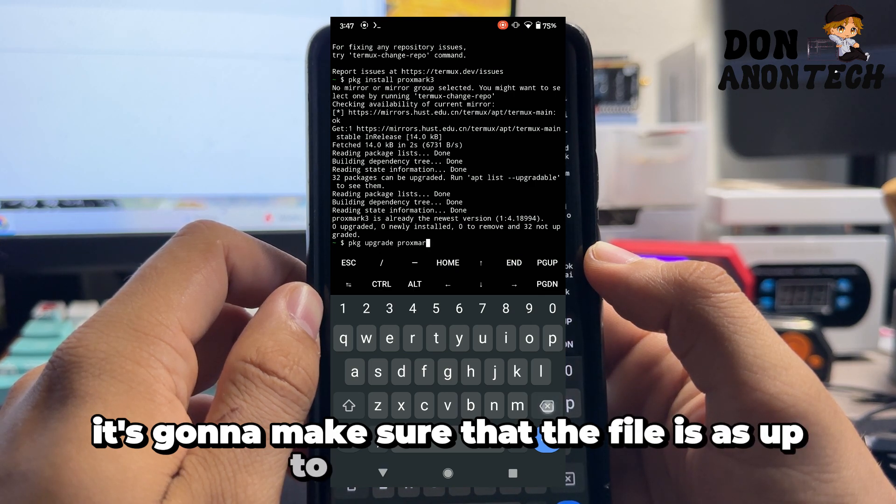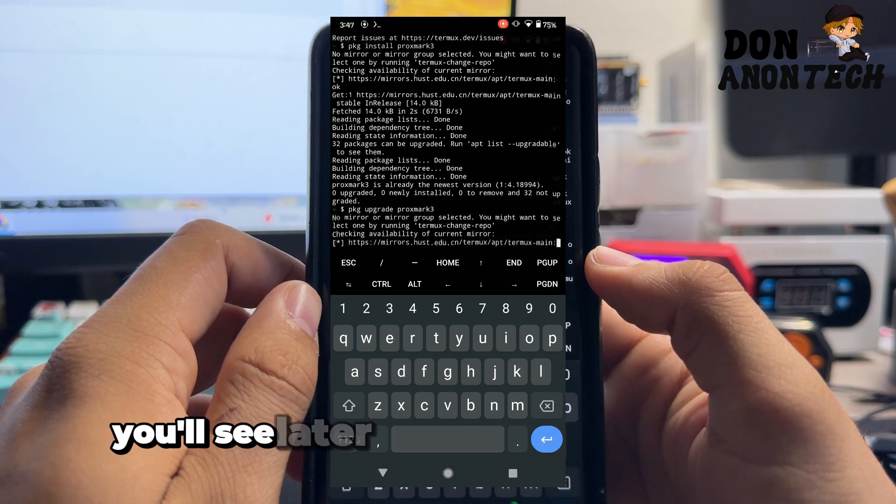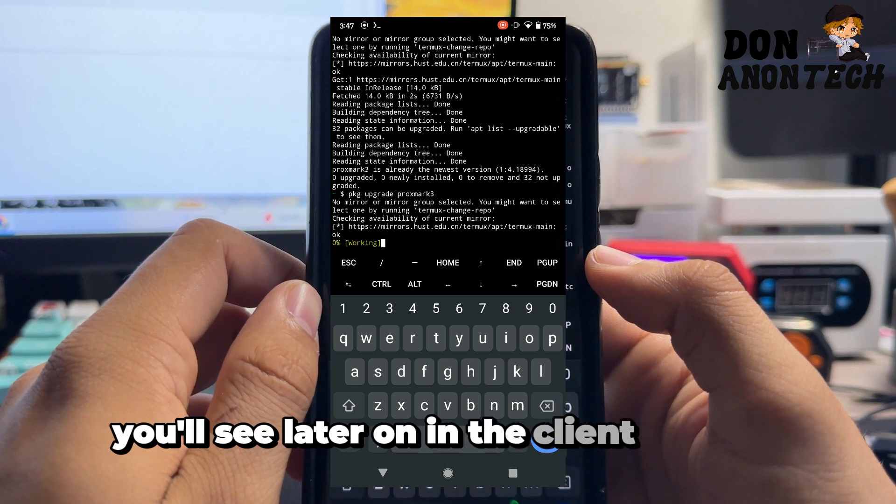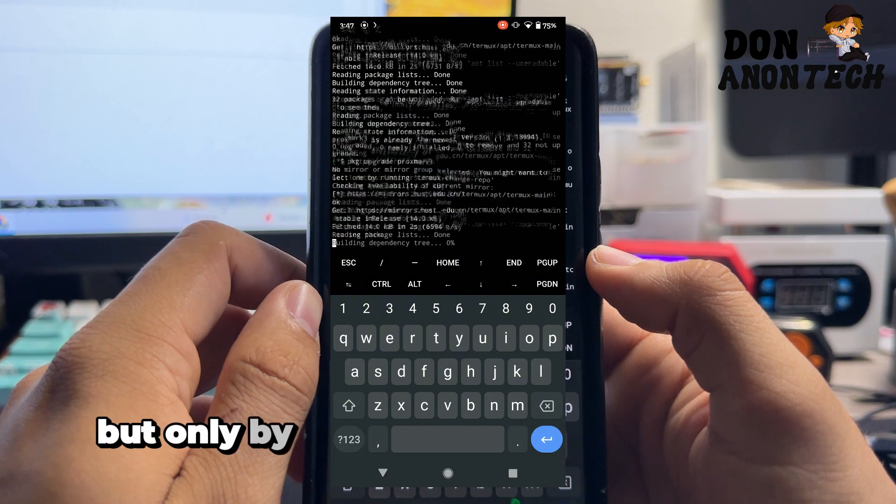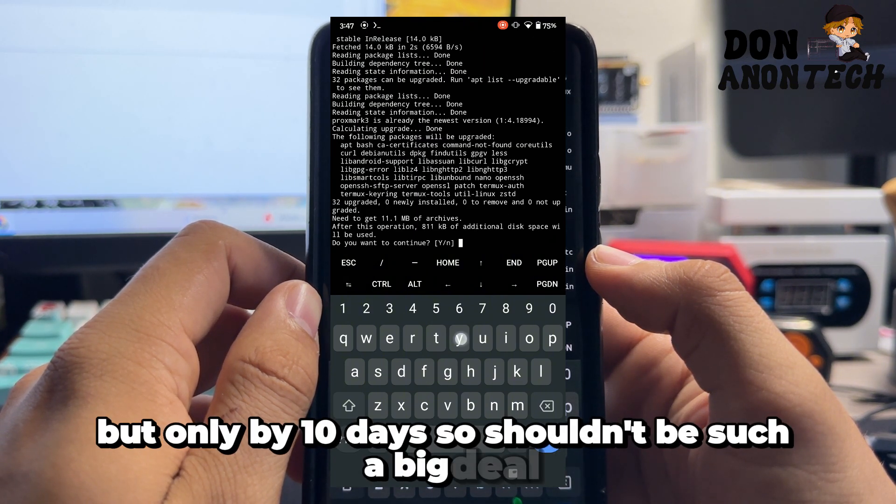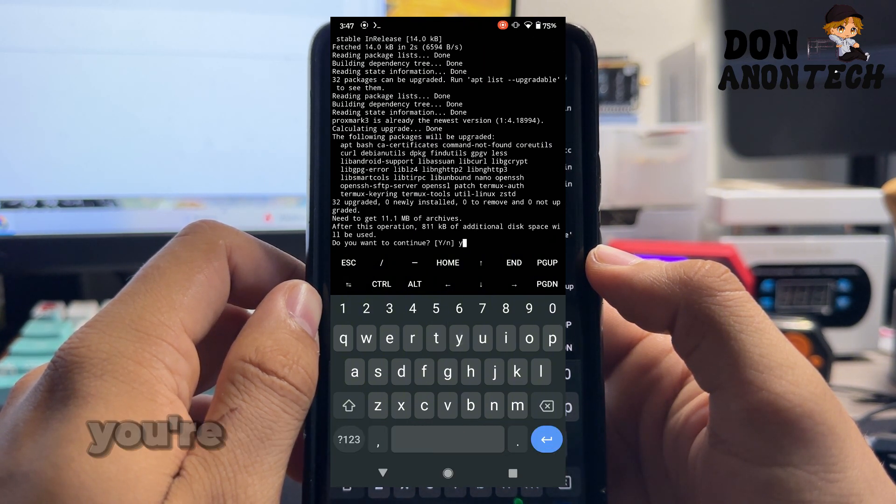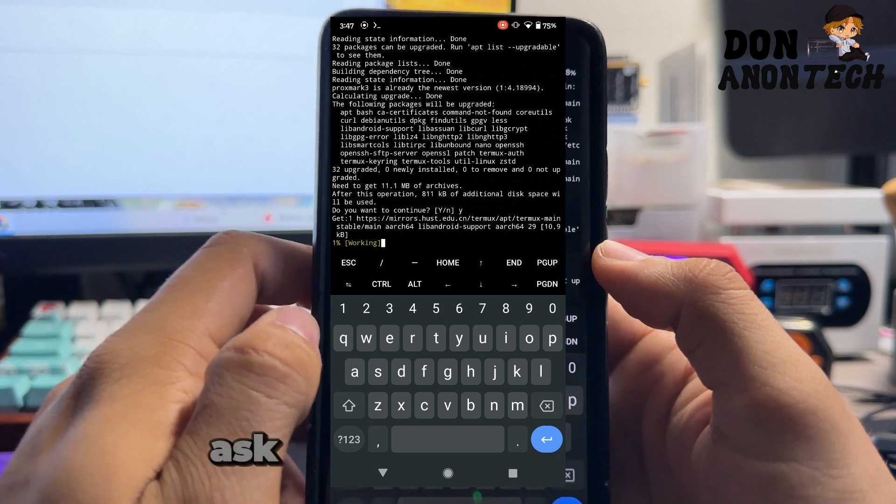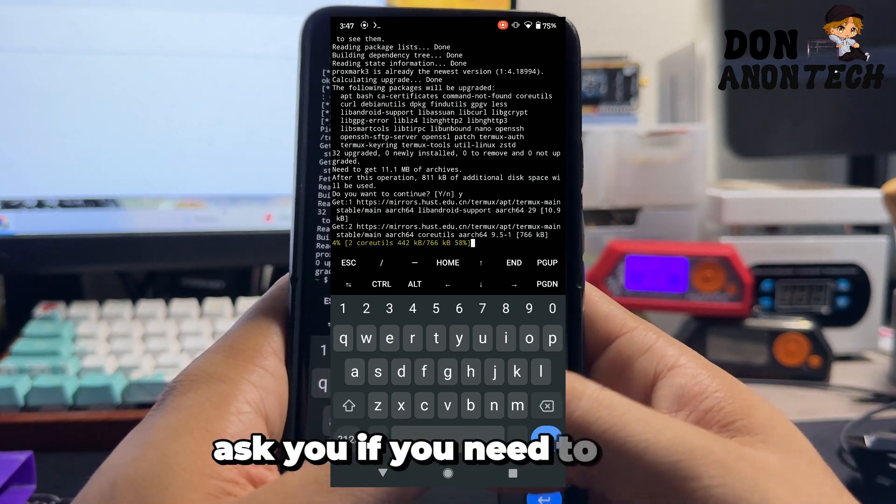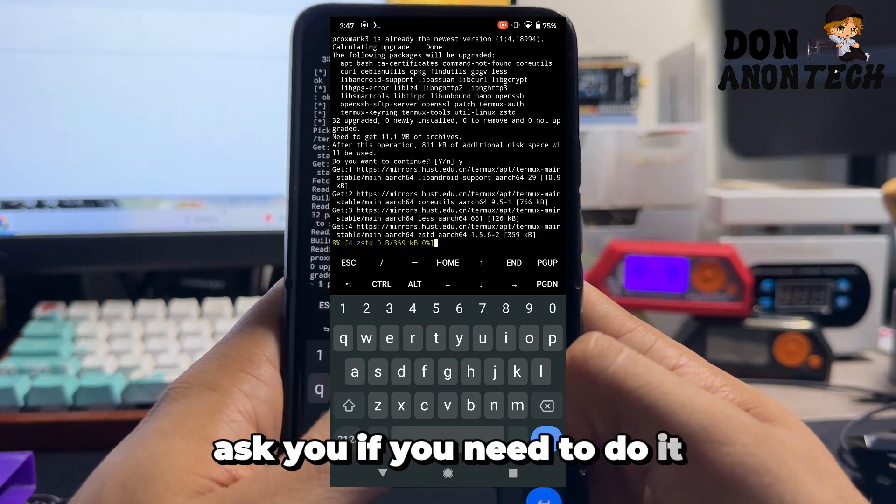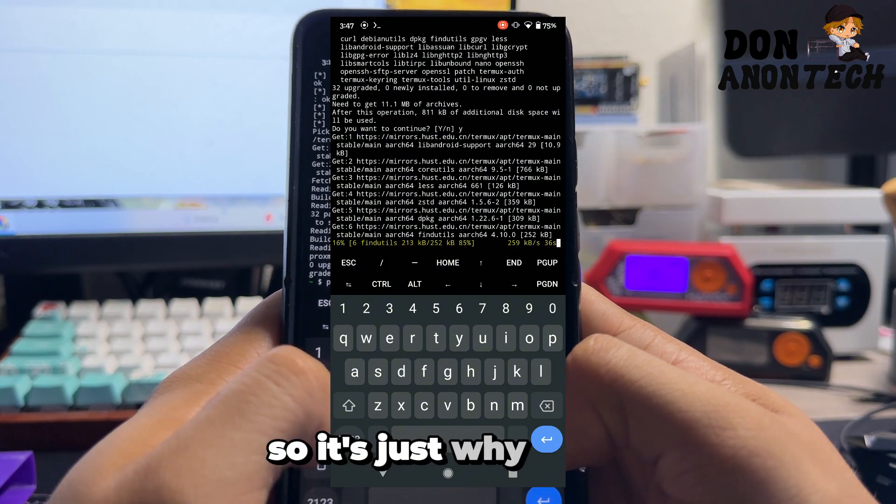Even though you'll see later on in the client that it's still out of date, but only by 10 days, so it shouldn't be such a big deal. You're going to type yes for anything that asks you if you need to do it, so it's just Y enter, Y enter.